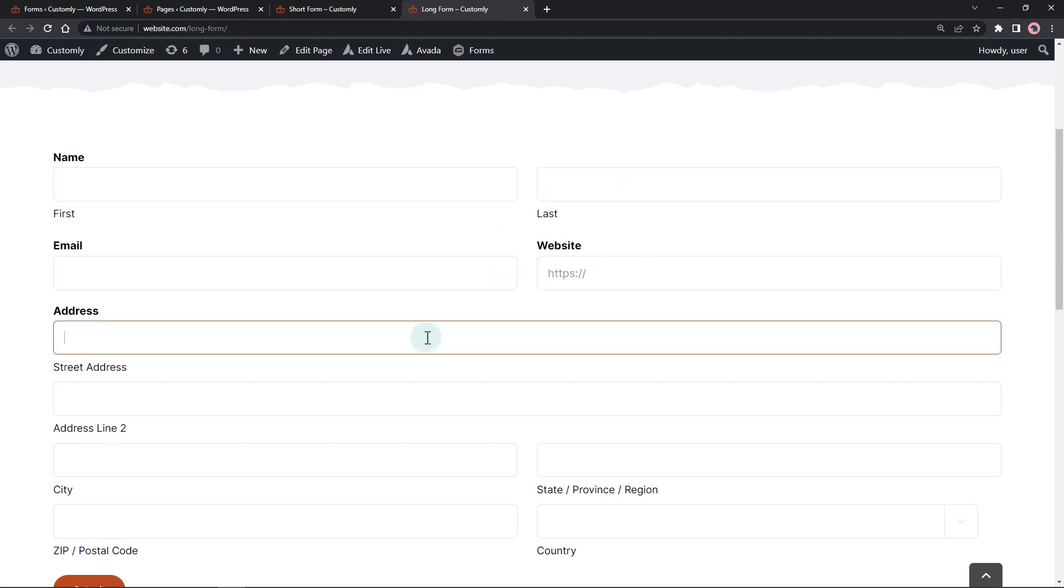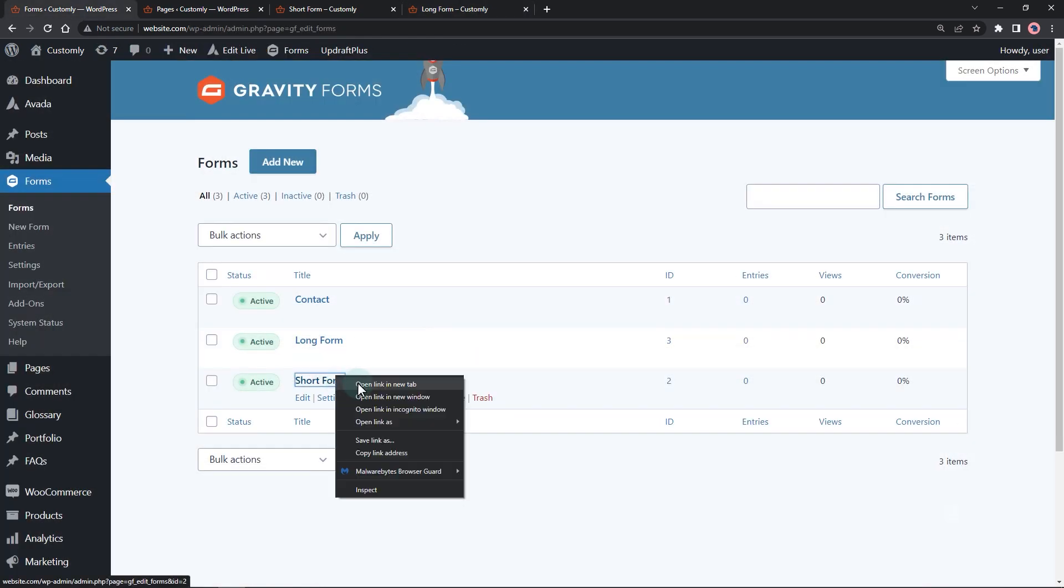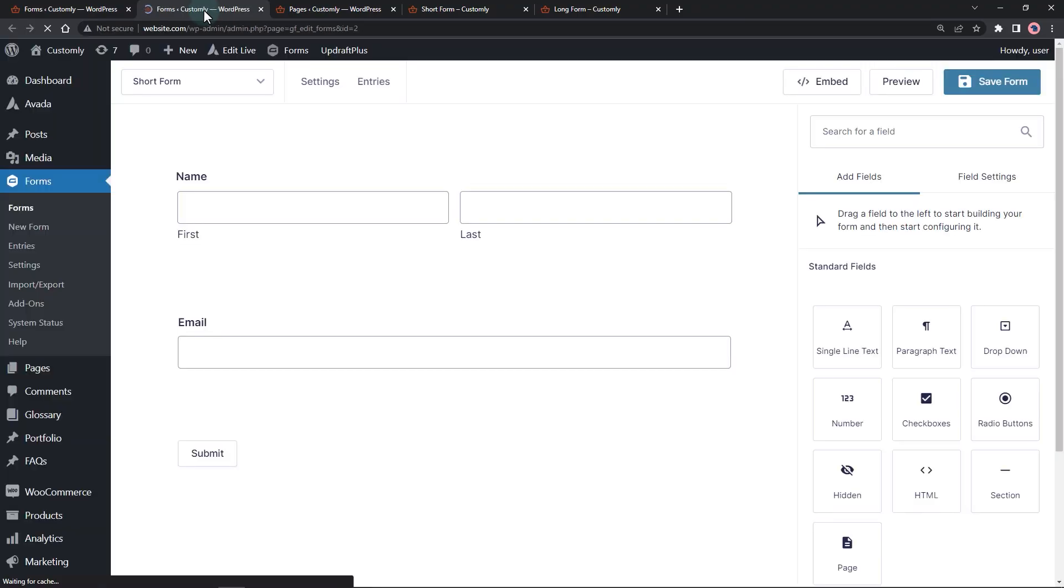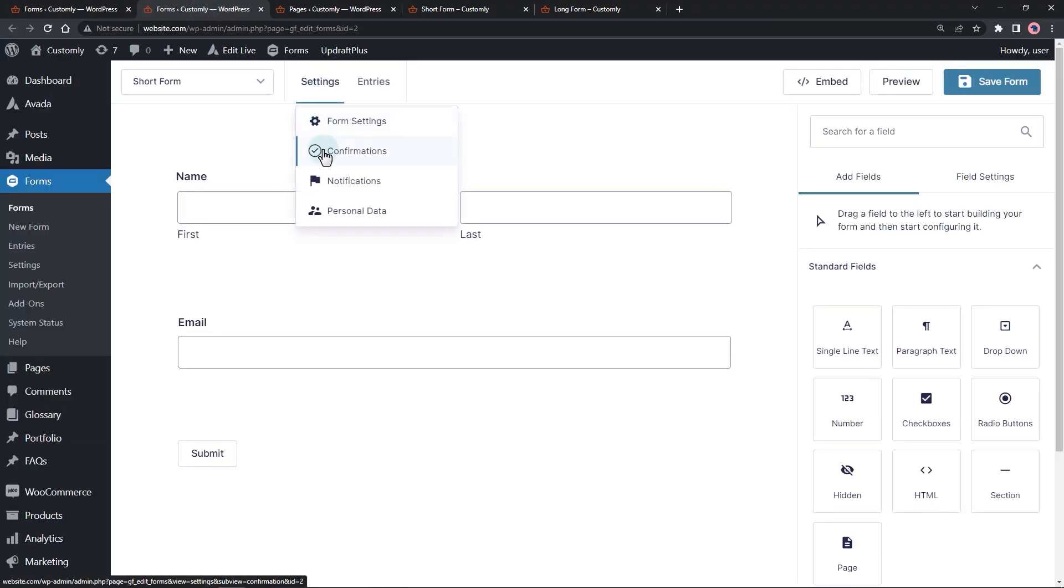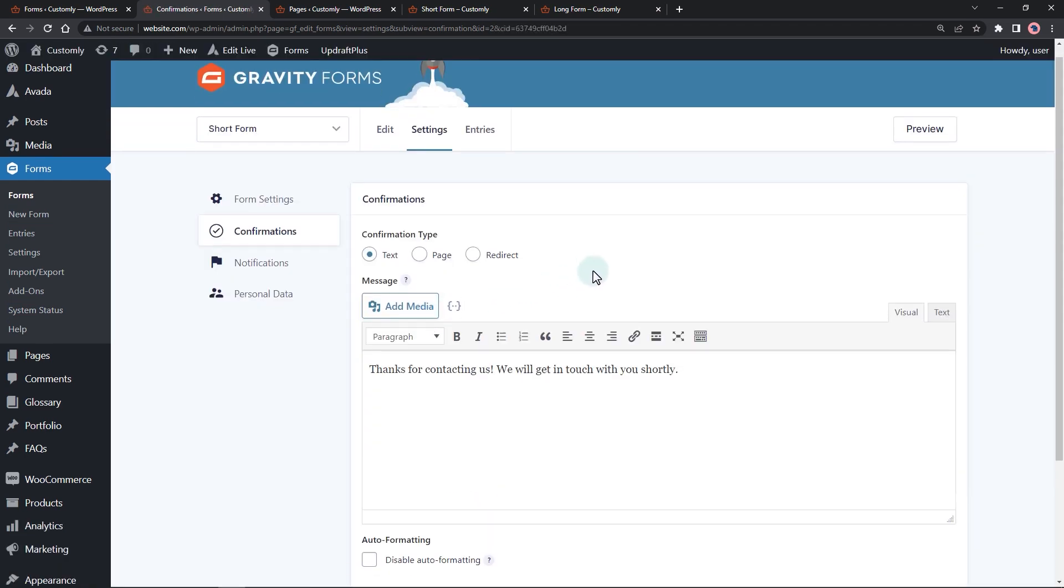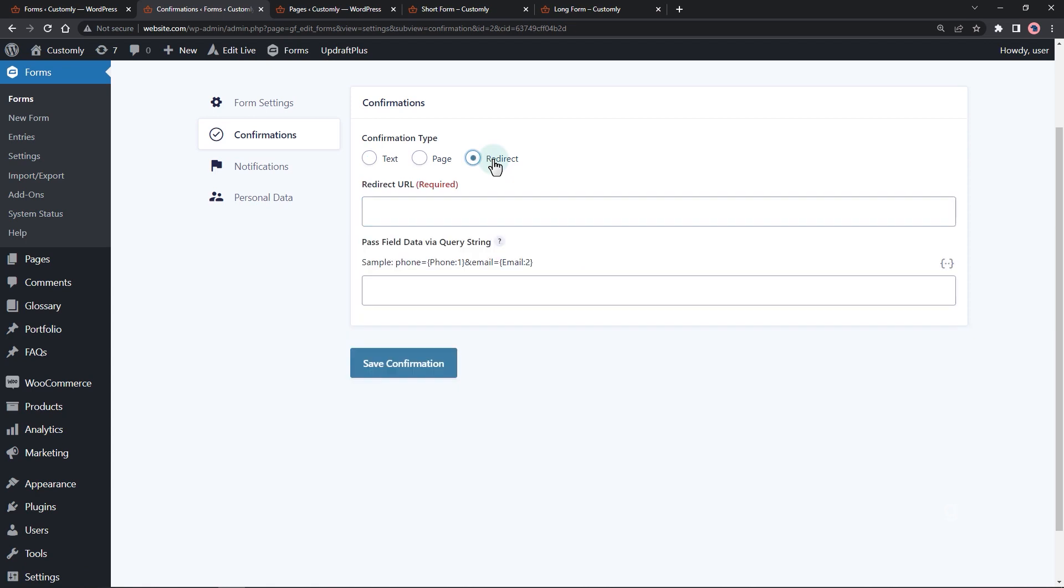Let's open the short form confirmation settings. Edit the default confirmation. For confirmation type, select redirect.